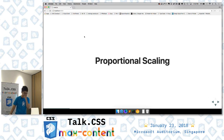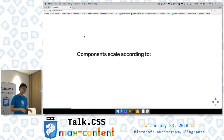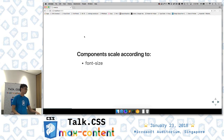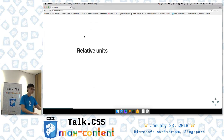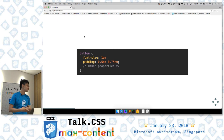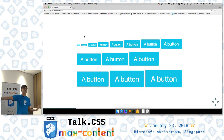Proportional scaling: components can scale according to a few things — they can scale according to the font size, and they can scale according to the viewport. If your components scale according to the font size, you want to use relative units like EM, CH, and percentages. Here's an example: you have a button with a specific font size, and you set padding in EM. Once the padding is in EM, you can scale the font size infinitely and get a variety of button sizes. These buttons look fine — it works.